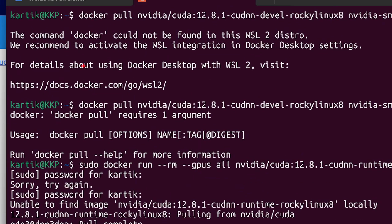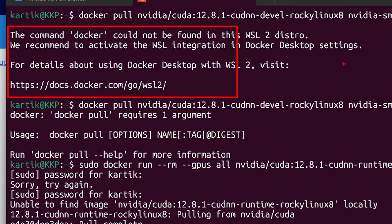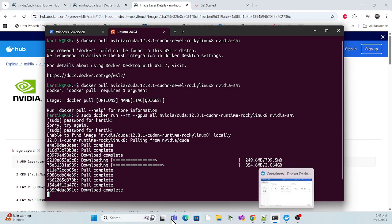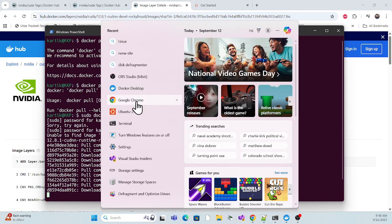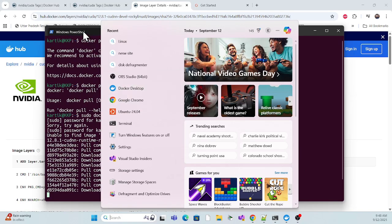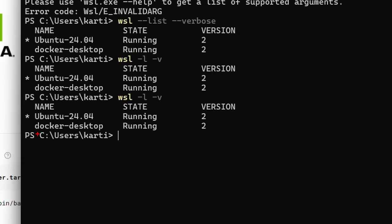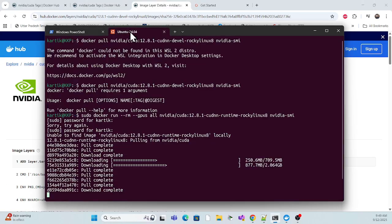I was facing an issue when I executed — I had not started Docker. Make sure you start Docker Desktop. If you restart your machine, Docker doesn't start automatically, so you have to start it manually. You can also check using the WSL version command — your Docker Desktop should be in a running state. Once you ensure it's running, the command will work perfectly.